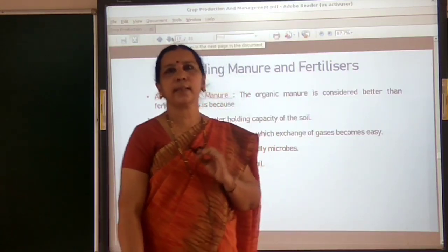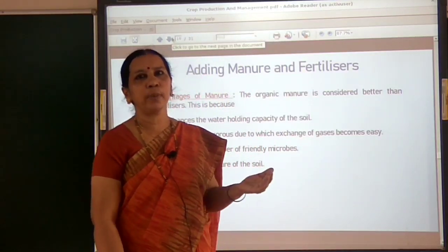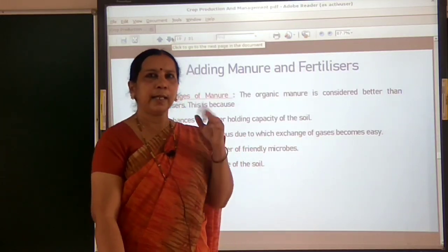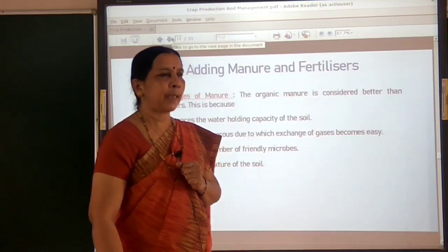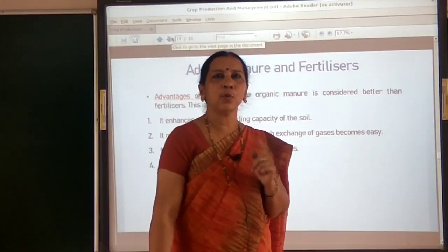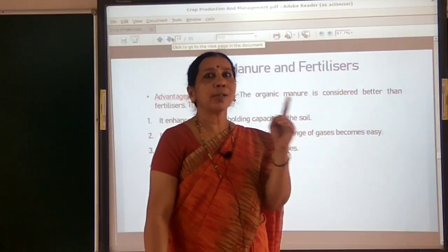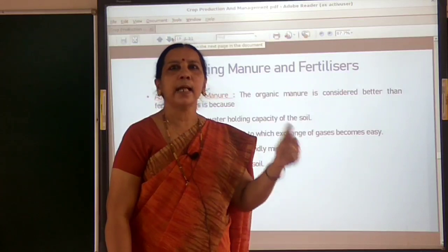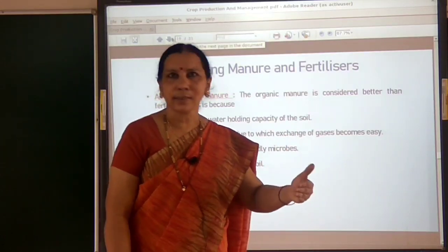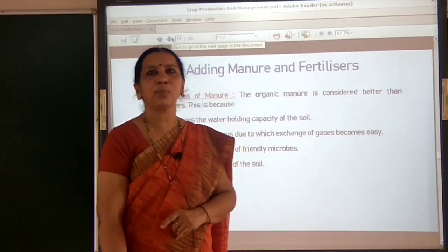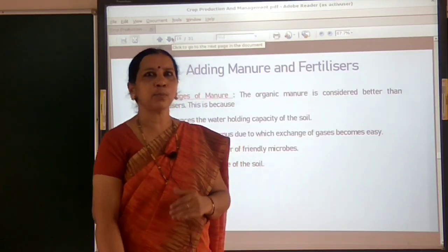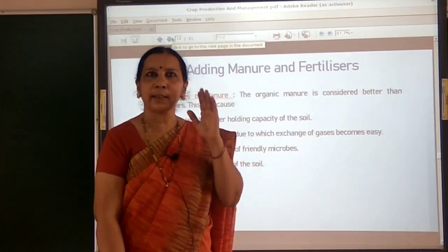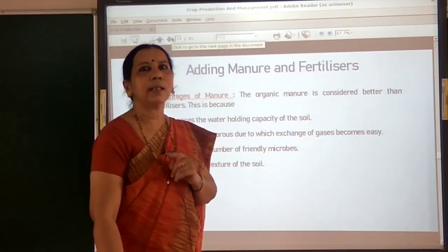Dissolved nutrients present in water are absorbed by the roots of the plants from the soil. Water also protects the plants from frost and hot air currents. For healthy growth of plants and to maintain moisture in the soil, watering the plants is very essential. This process of supplying water to crops at regular intervals is called irrigation.